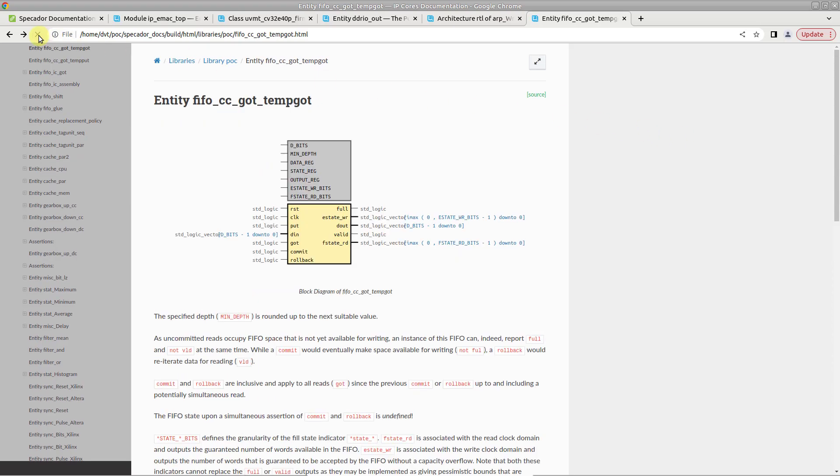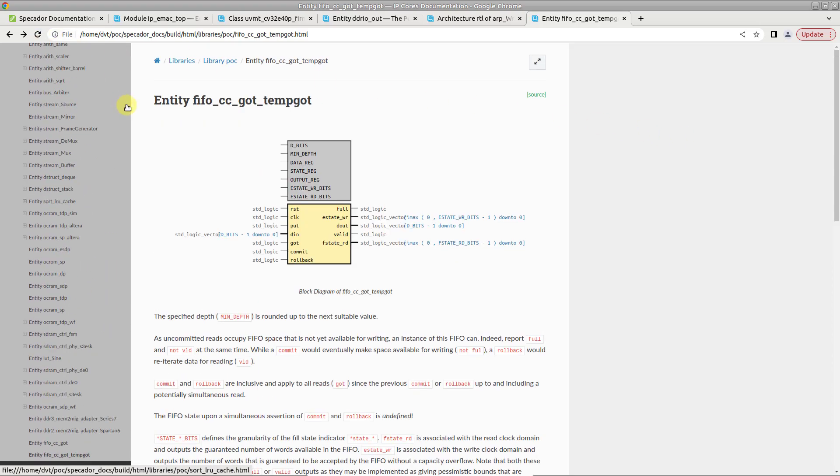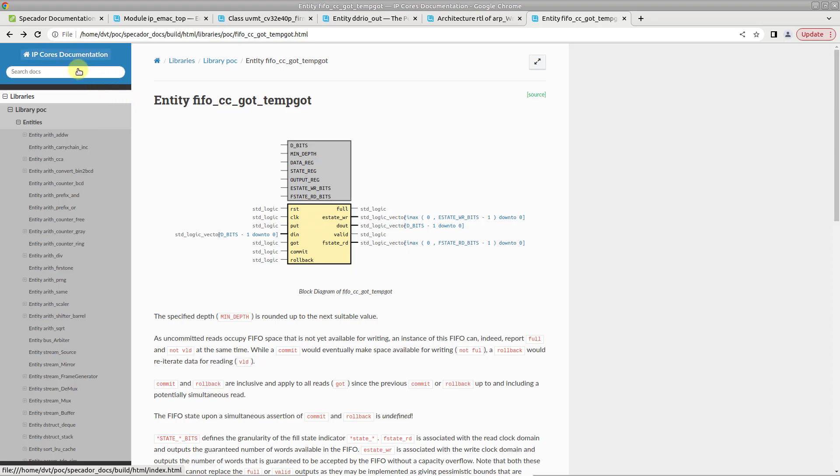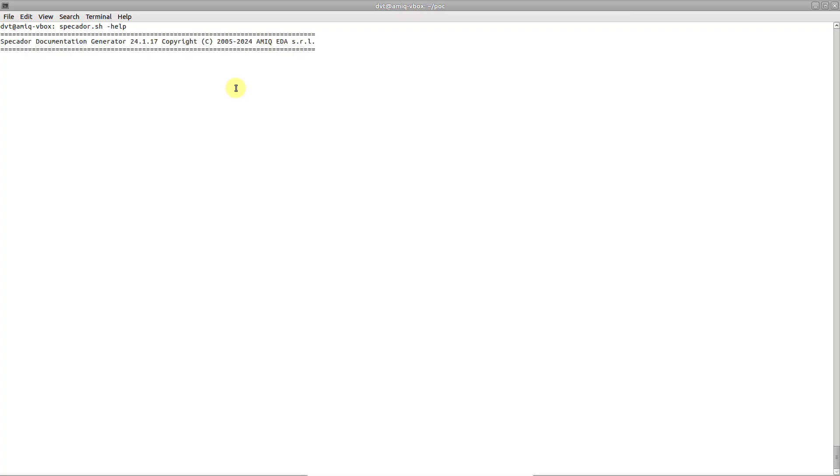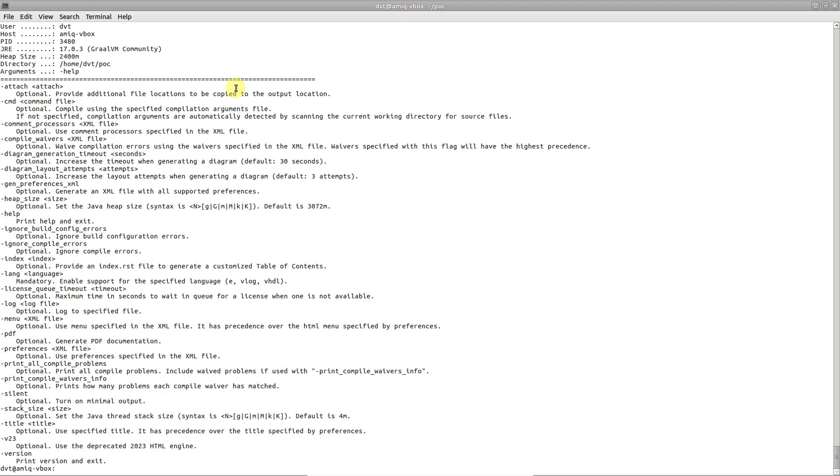You can customize the table of contents using the -index argument if you want, for example, to promote specific pages.